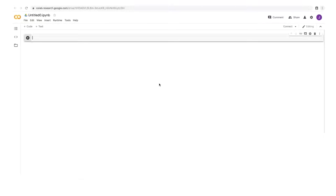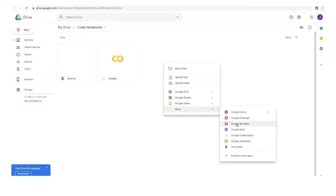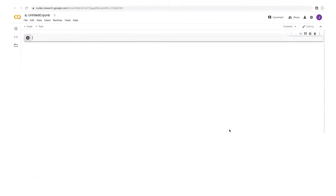Notebooks in Google Colab are saved to your Google Drive. To see where your active notebook is located in your drive, click File, then Locate in Drive. You can see that by default notebooks are saved in a Colab Notebooks folder. To create a Colab notebook while browsing your drive, right-click, go to More, then Google Colab. The Colab interface is very similar to that of a Jupyter notebook and provides similar functionality.